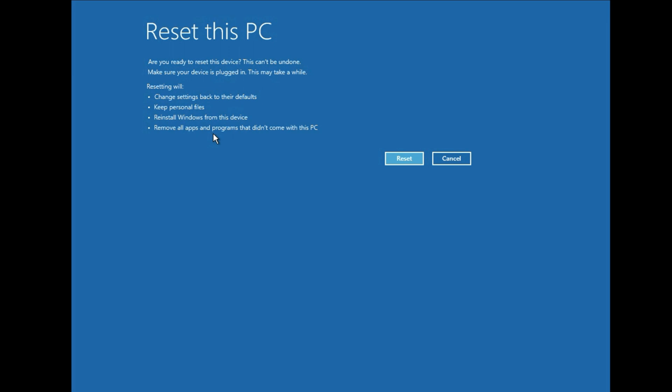As you can see the last line, all the softwares will remove in this process. So simply click on reset and your process will start. And it will take around half an hour to complete.